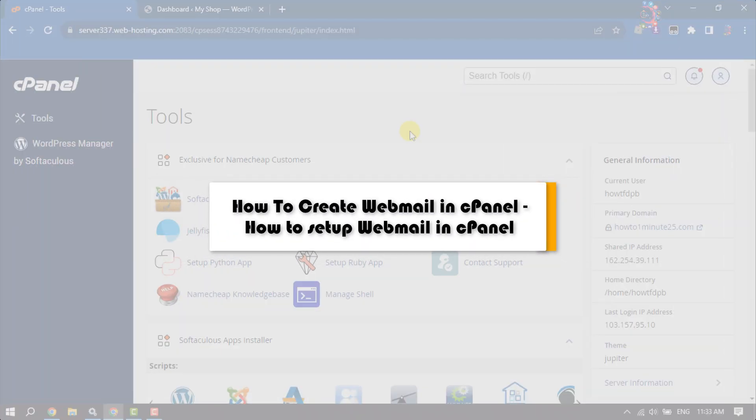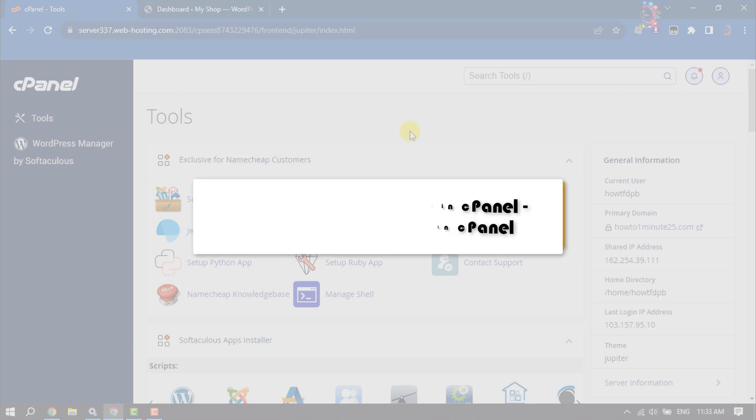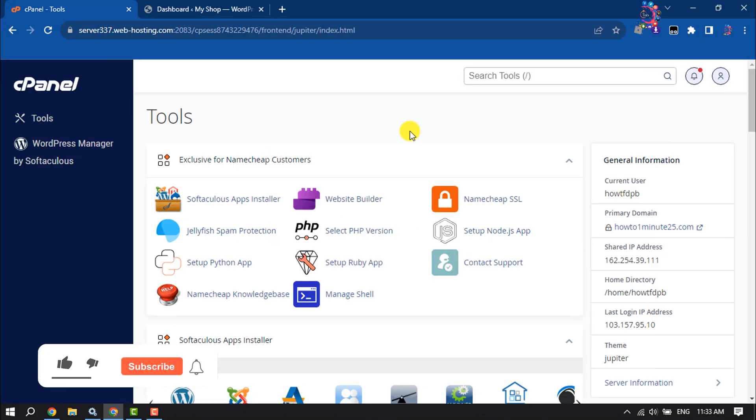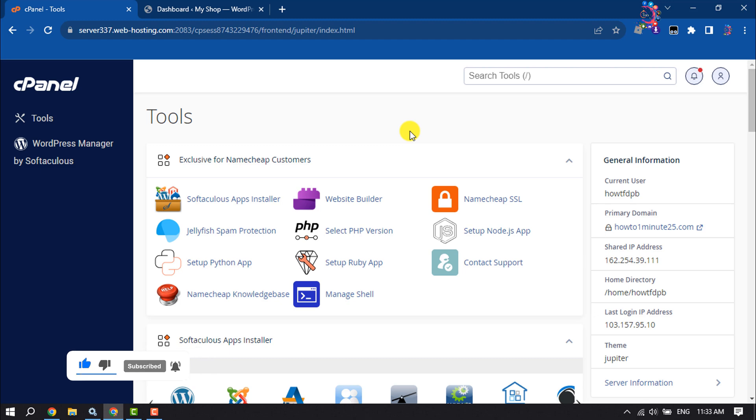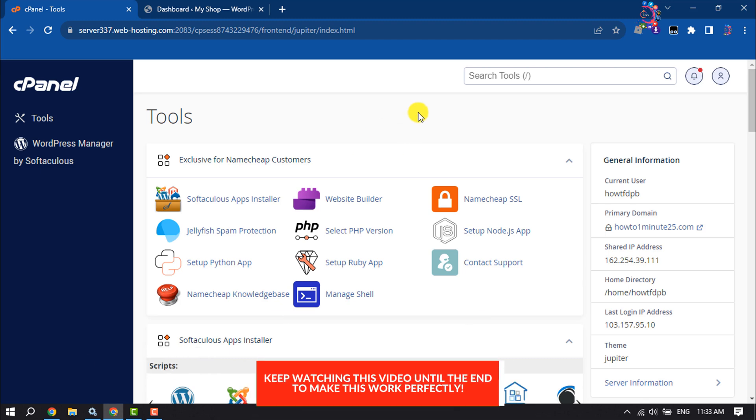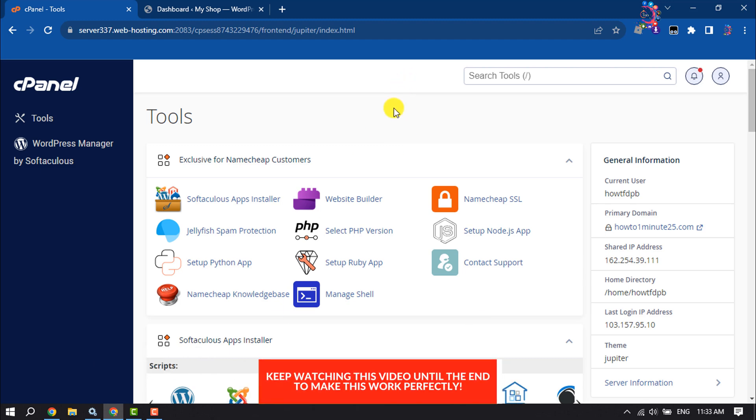In this video, I'm going to walk through how to create and set up webmail in cPanel. Follow this step-by-step guide to create a brand new webmail. First of all, log in to your cPanel.